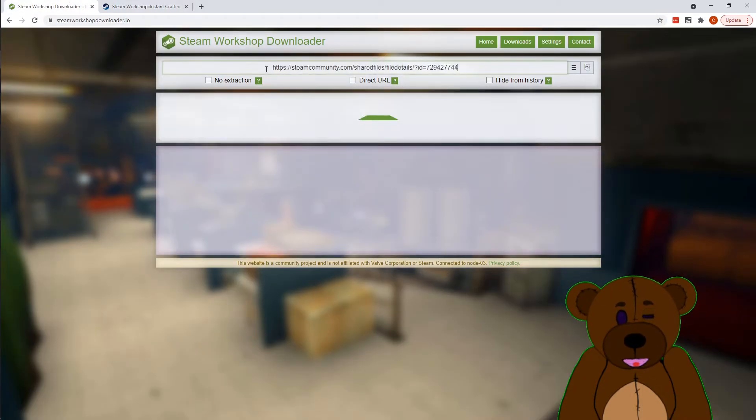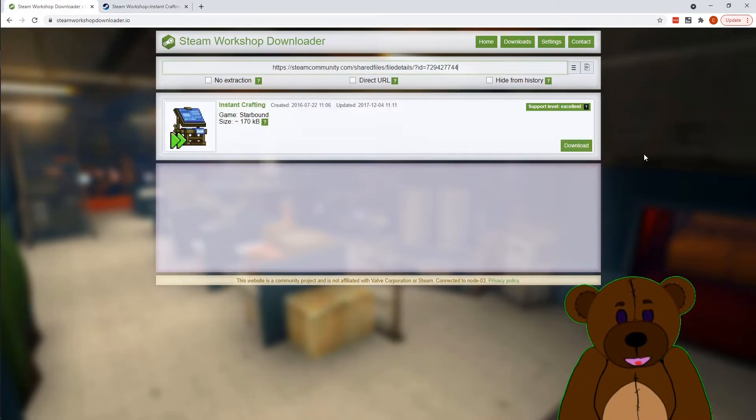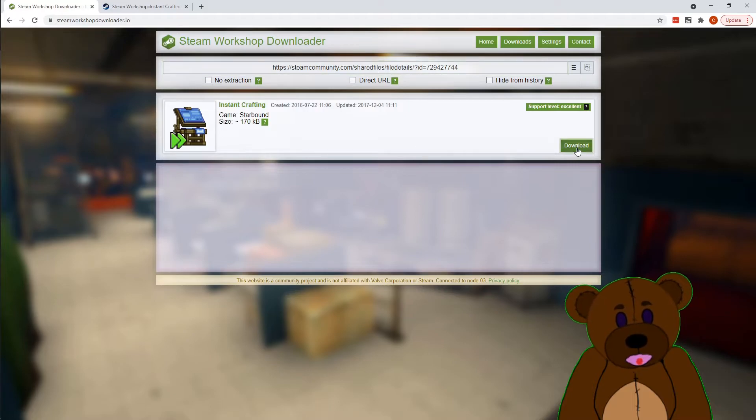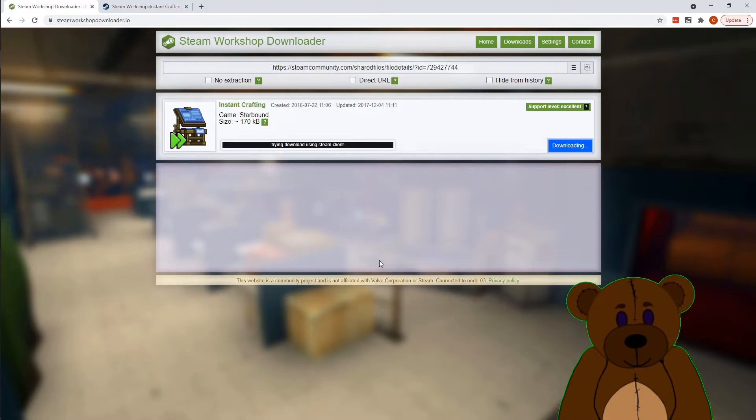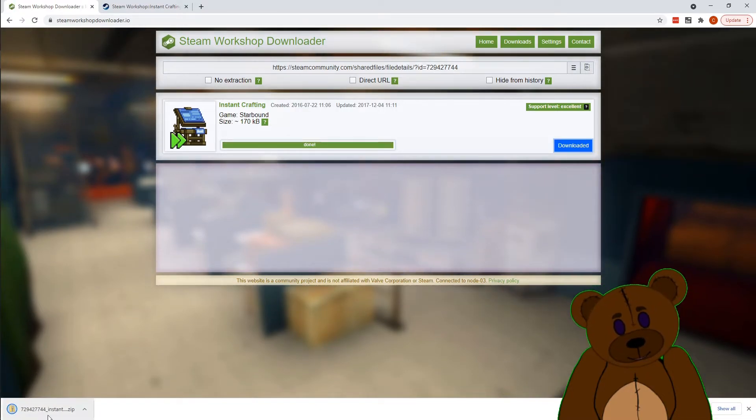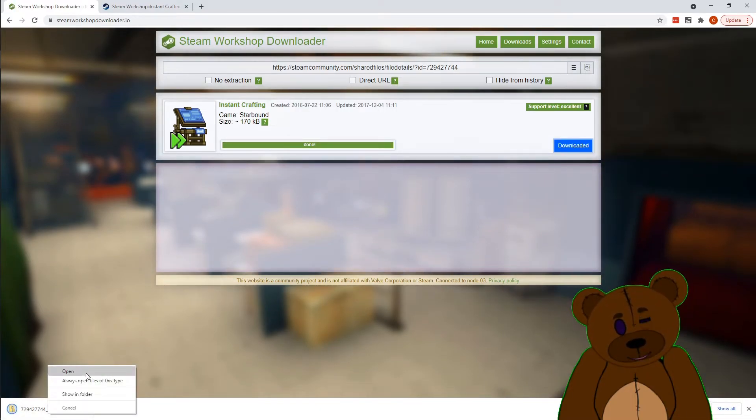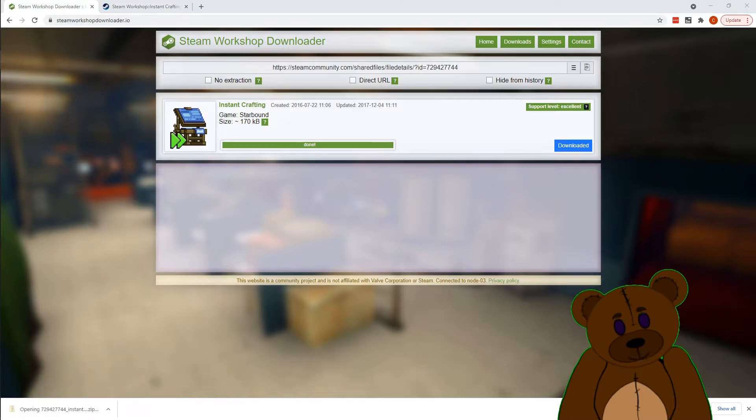So we've got Instant Crafting here. We're going to go ahead and grab this link, paste it over to our Steam Community Downloader. All right, now it's given us the zip for that game. We're going to go ahead and open it.